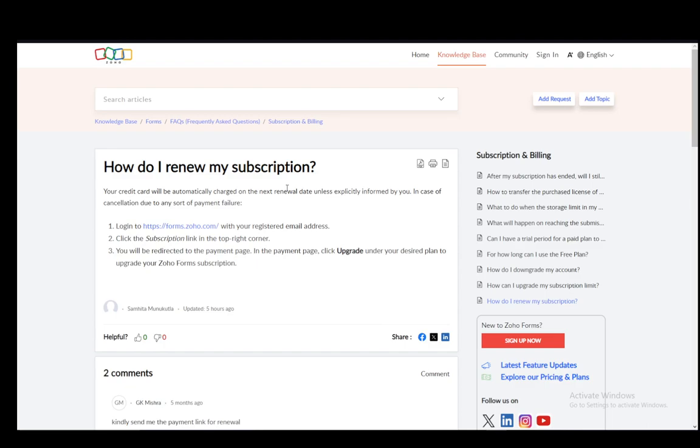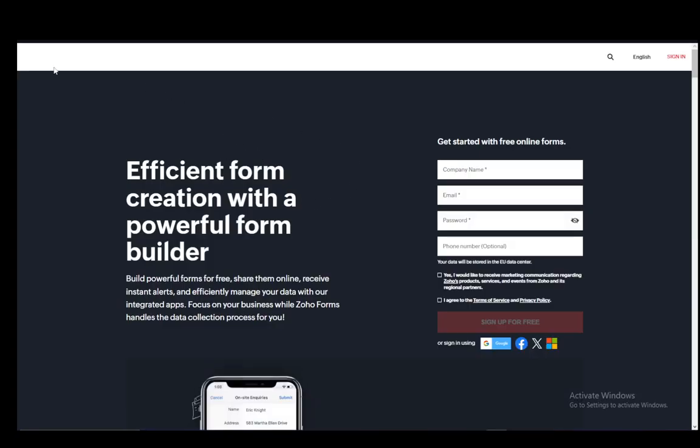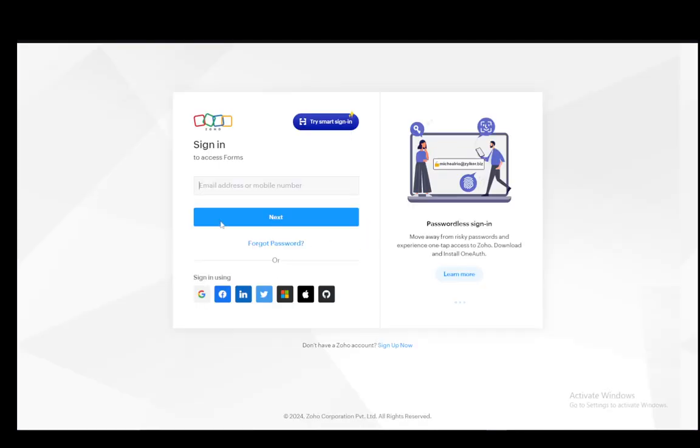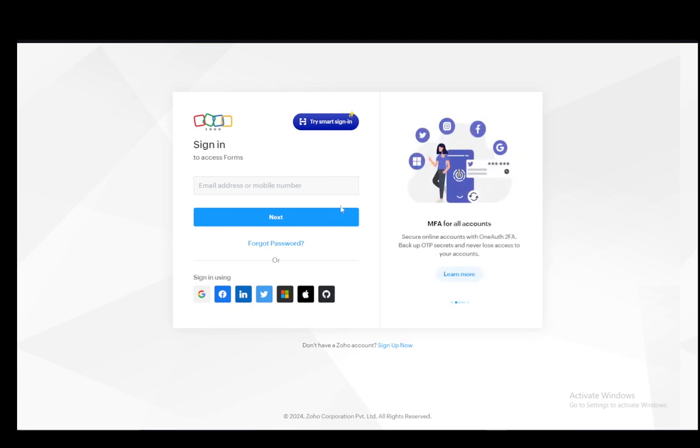Now the first step is to log into your Zoho Books account. This is the Zoho Forms account login page; however, it looks pretty much the same for Zoho Books. Just go to your main page and click Sign In. Once you click Sign In, use the email address which you have registered your account with. Once you log in through the registered email address, you will be able to go to your subscriptions page.